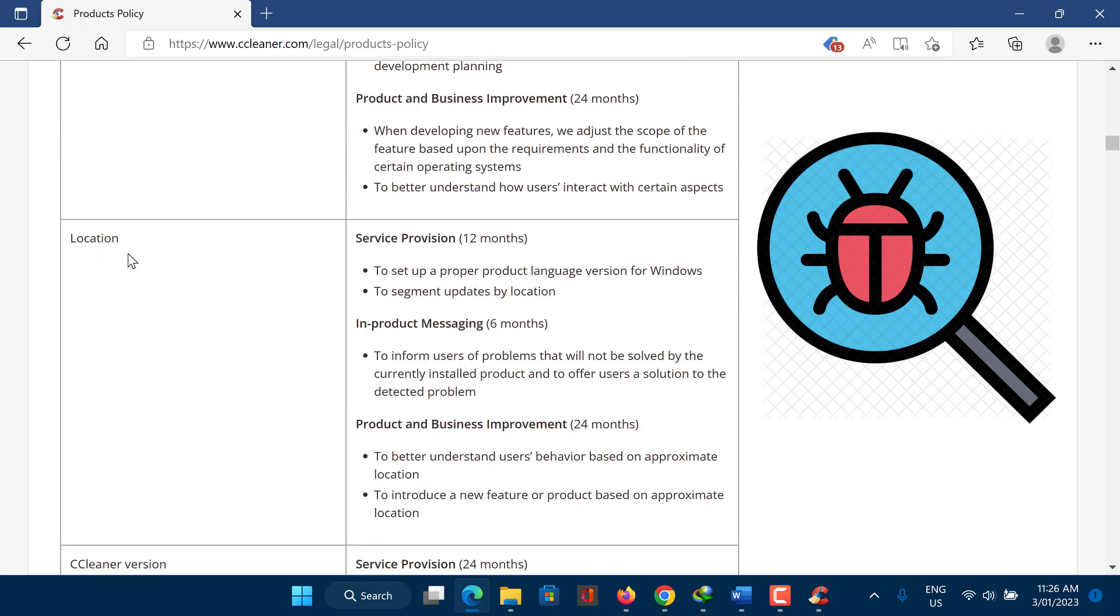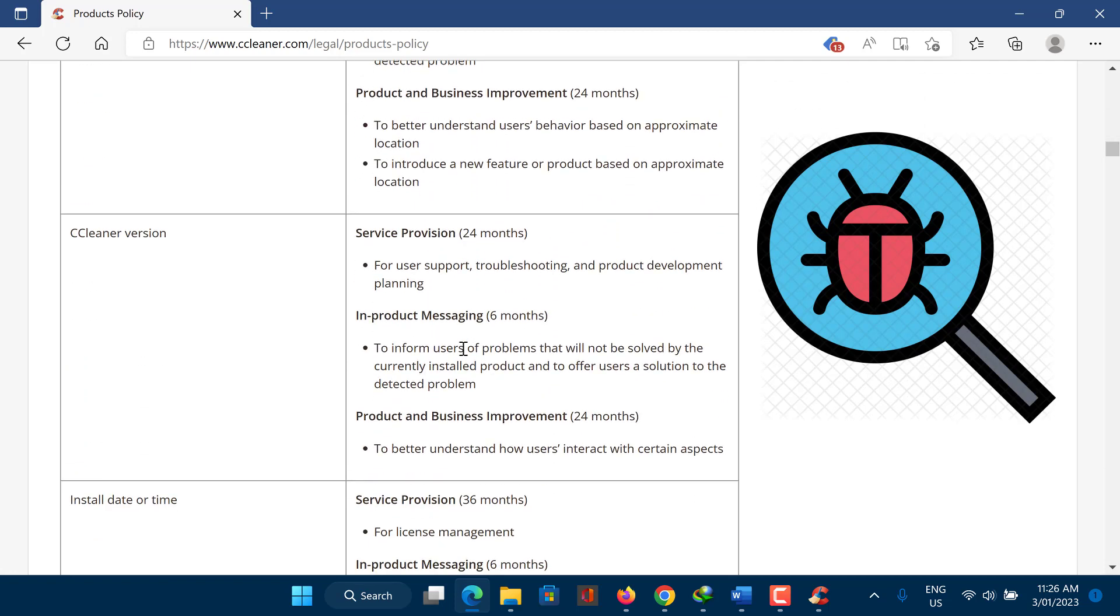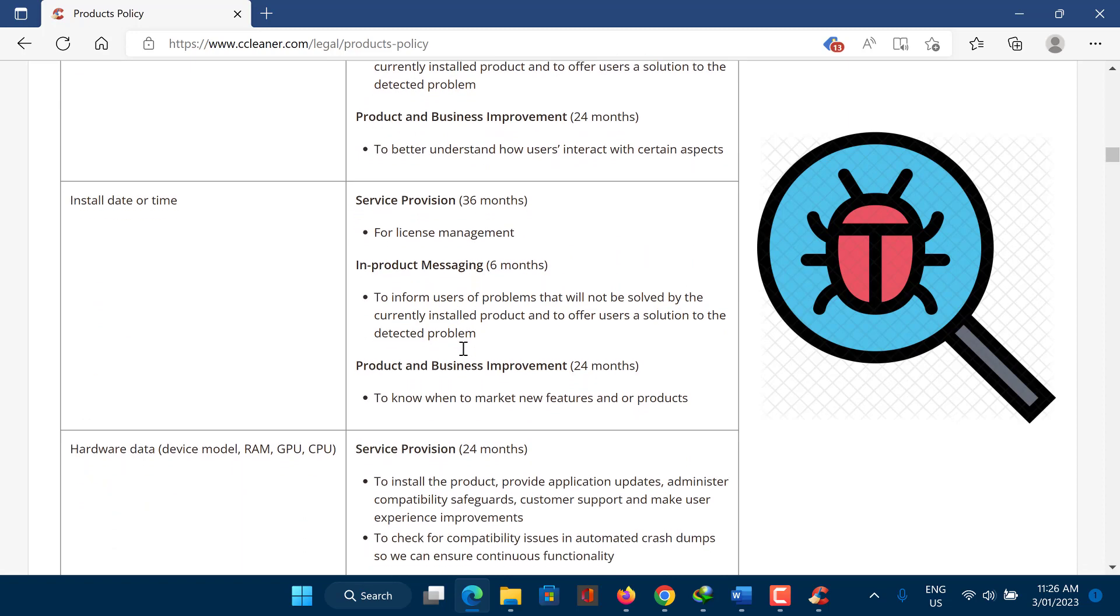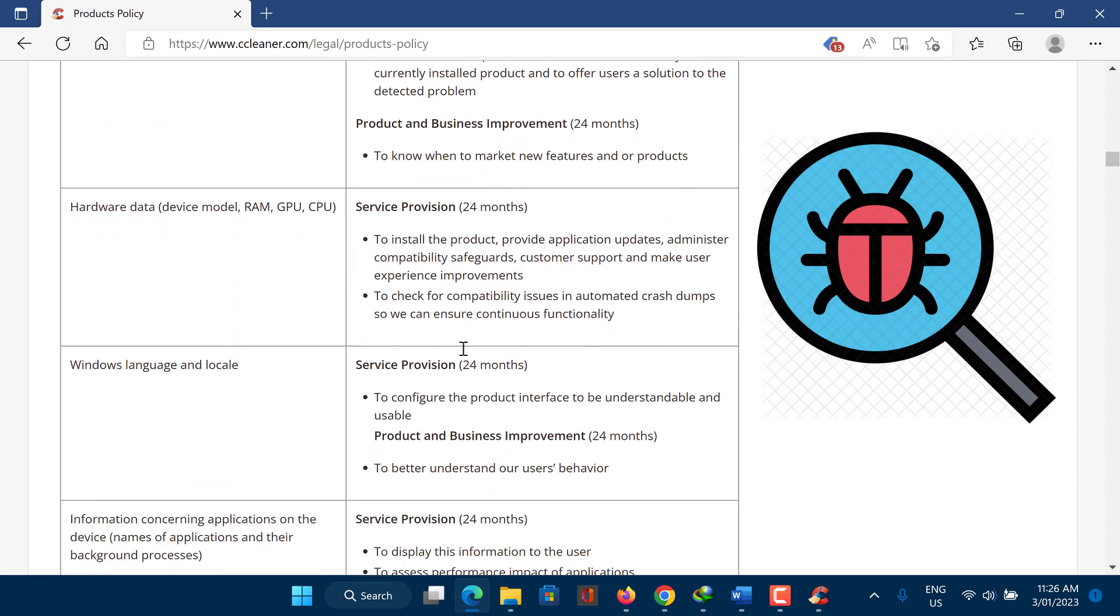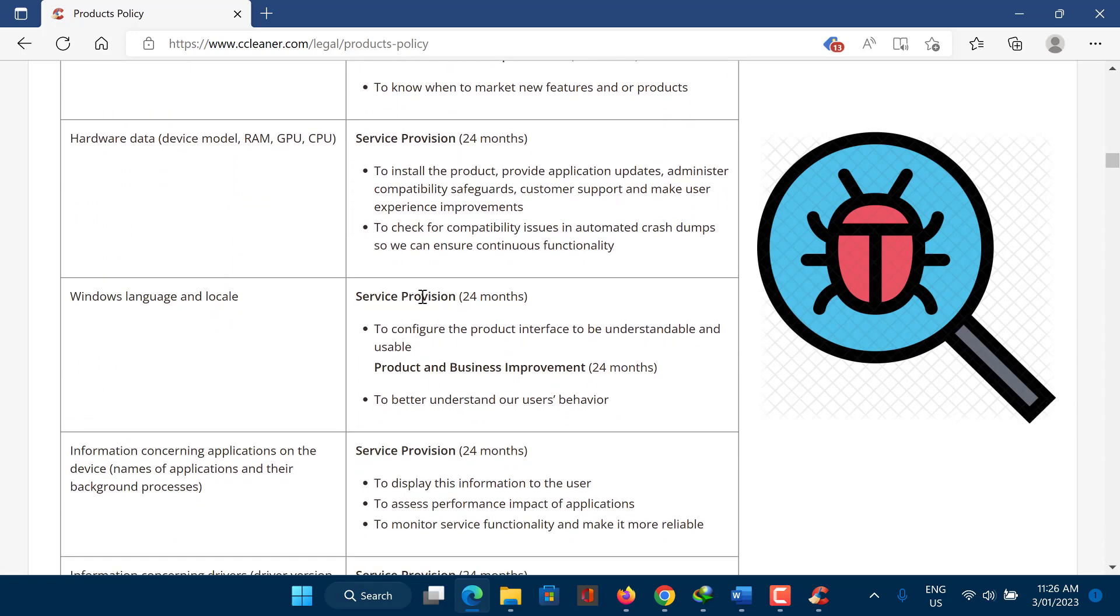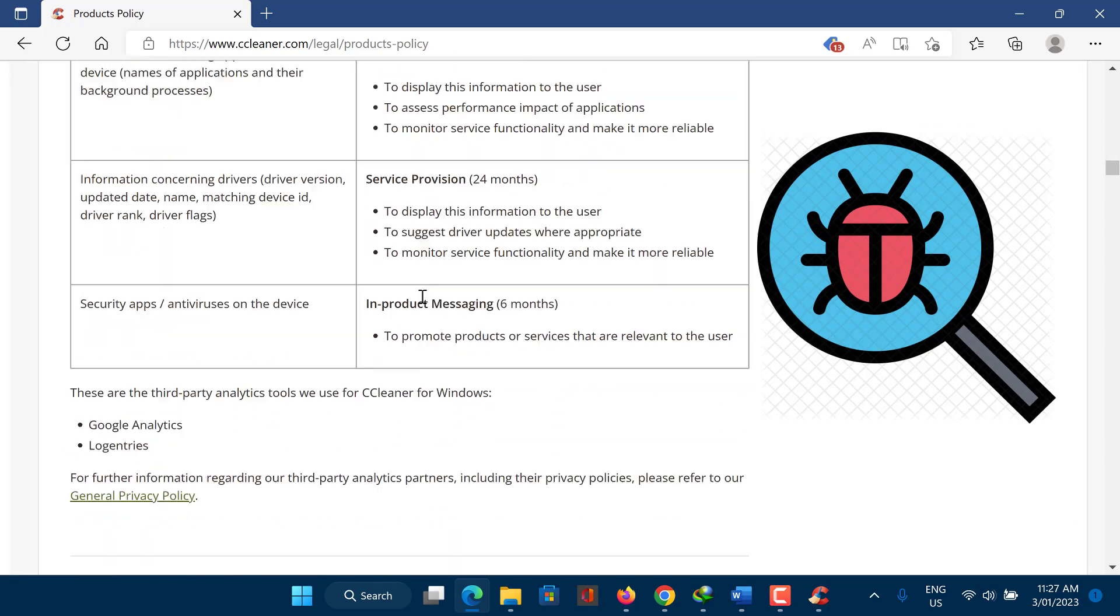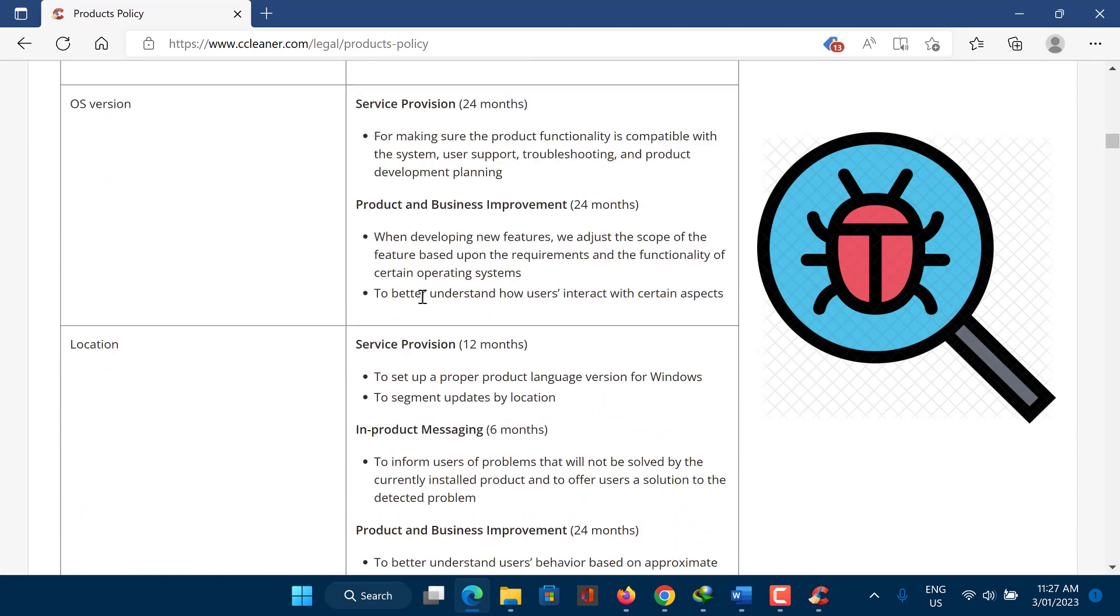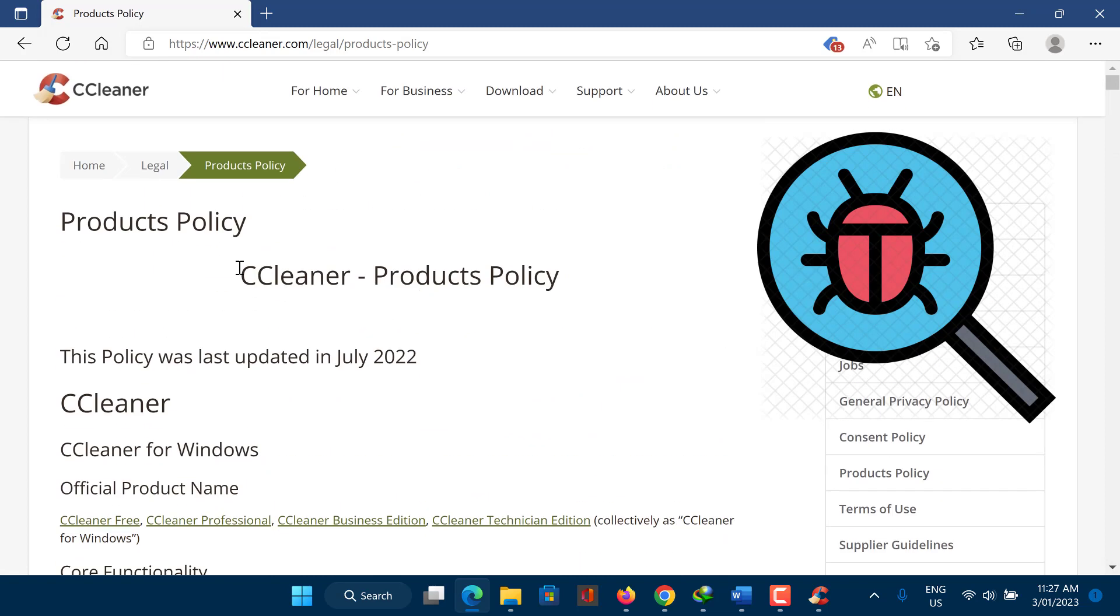The attack was believed to have affected a relatively small number of users, and the software was quickly updated to remove the malware. The company that developed CCleaner, Piriform, was acquired by Avast software shortly after the breach, and steps were taken to improve the security of the software and the company's infrastructure.